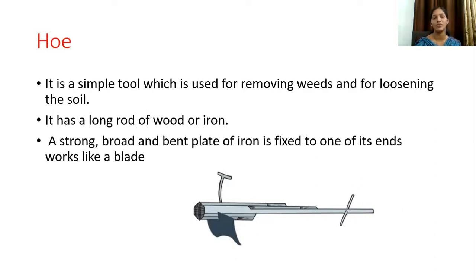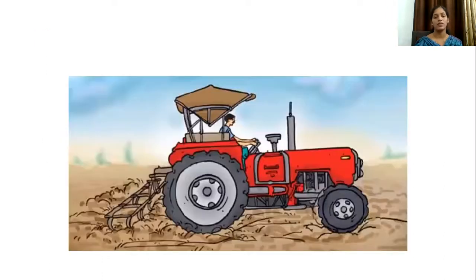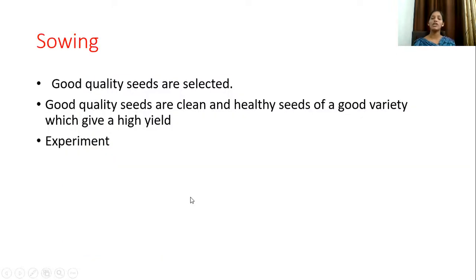That is the first method we use — plowing. Now moving on to the second method. You can see a tractor with blades attached, which is also used for plowing. Now we are moving on to sowing.